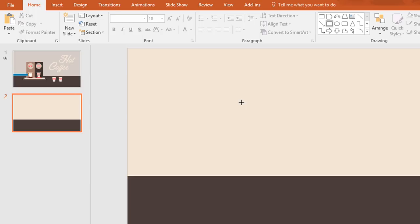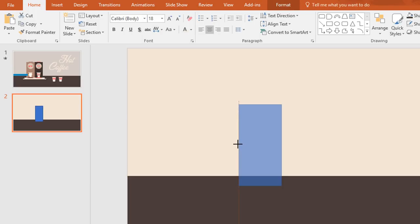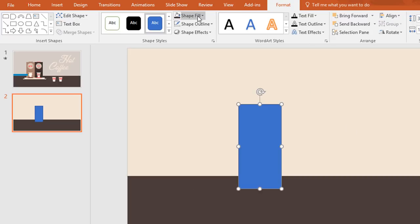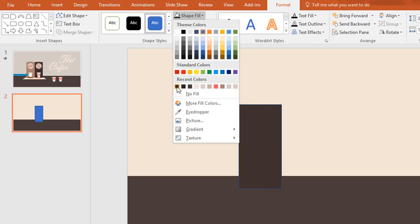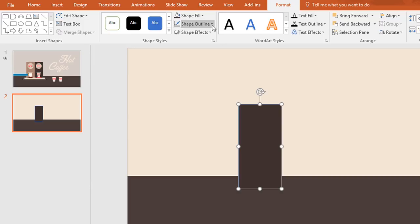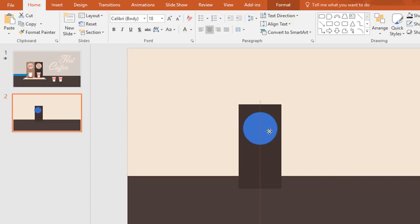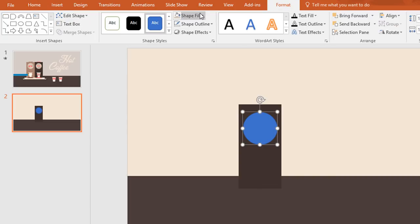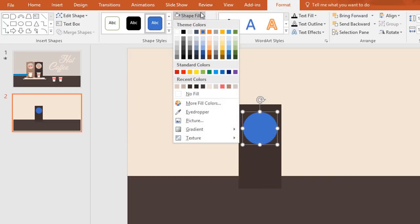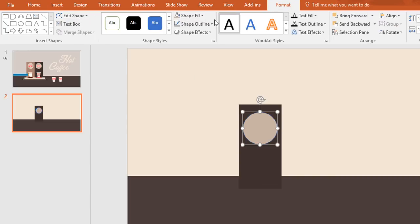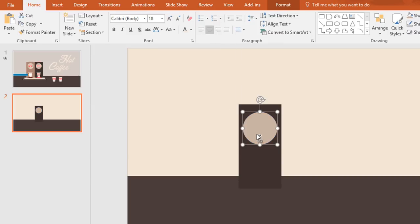Then again pick a rectangle and make it like this. Now resize this one to get a perfect shape. Then go to format, click on shape fill and change the color, and go to shape outline, make no outline.